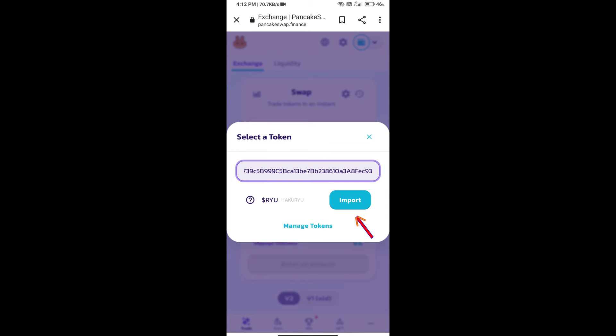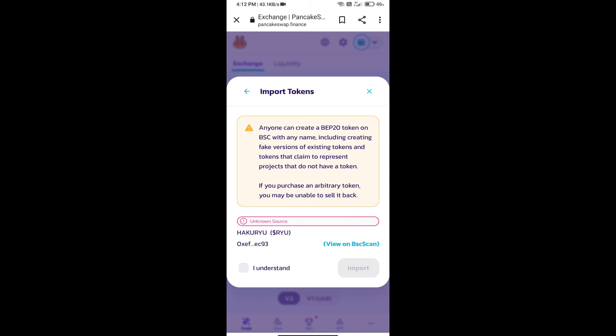Click on Import. Click 'I understand' and click Import again.